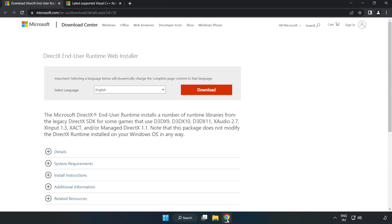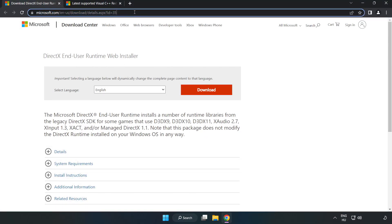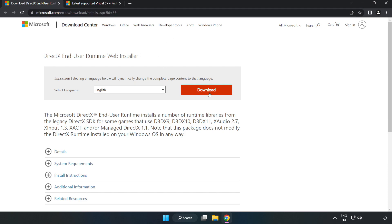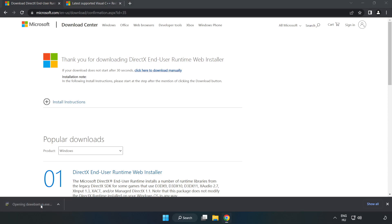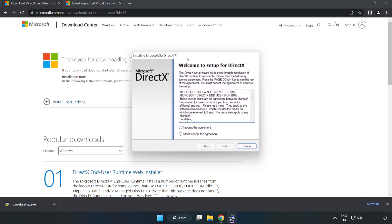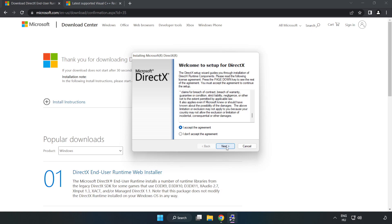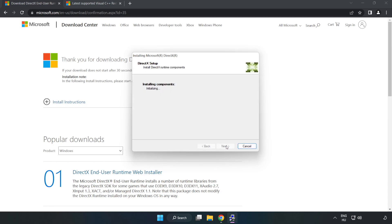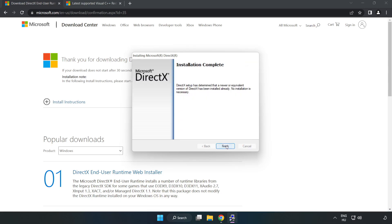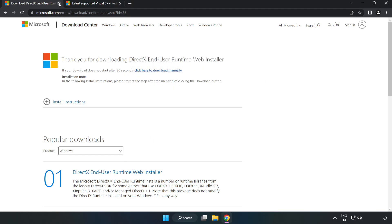Open your internet browser and go to the website linked in the description. Click 'Download' and install the downloaded file. Click 'I accept the agreement', then click 'Next'. Uncheck 'Install the Bing Bar' and click 'Next'. Once installation is complete, click 'Finish'. Close the DirectX website.